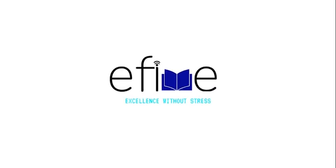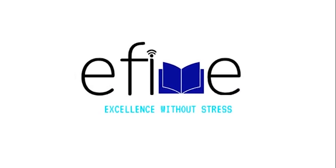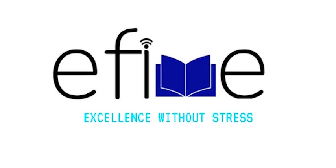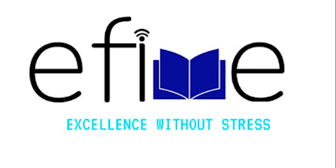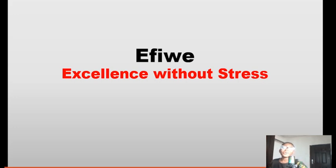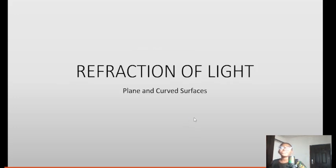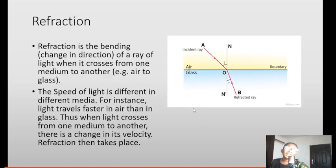Welcome to Effieway — excellence without stress. Welcome back on this our beautiful Effieway journey. We are back on the journey of excelling without stress, and today our topic is refraction of light — refraction of light on plain and curved surfaces.